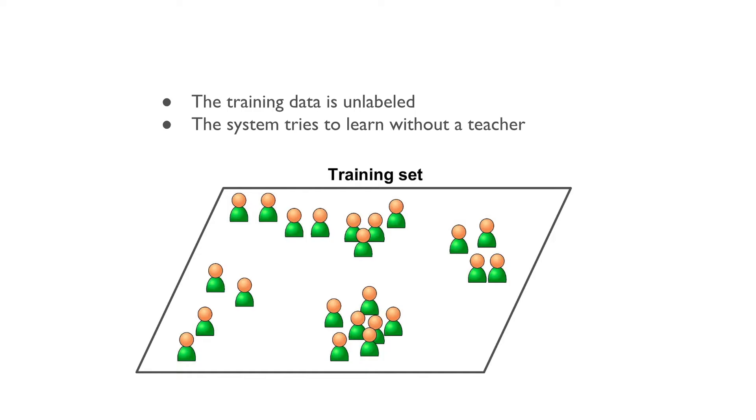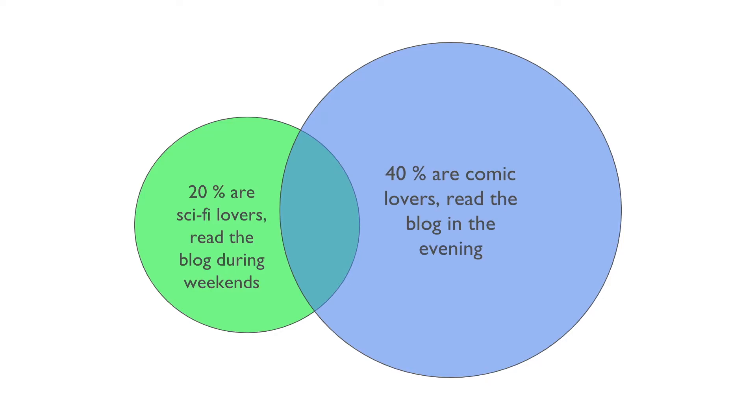As a result, we may discover various insights such as 40% of the visitors are comic lovers and read the blogs in the evening and 20% of the visitors are sci-fi lovers and read the blogs during weekends. This data helps us in targeting our blog posts for each group.